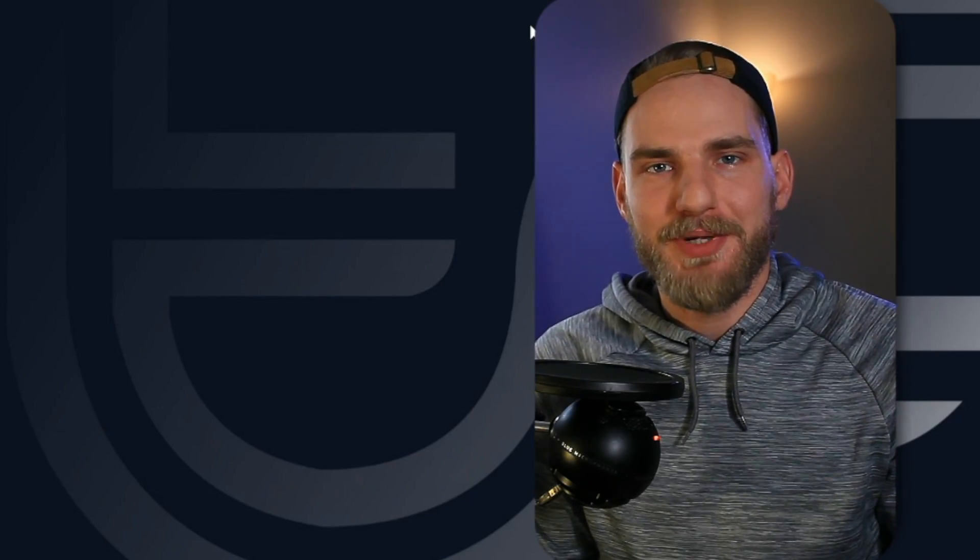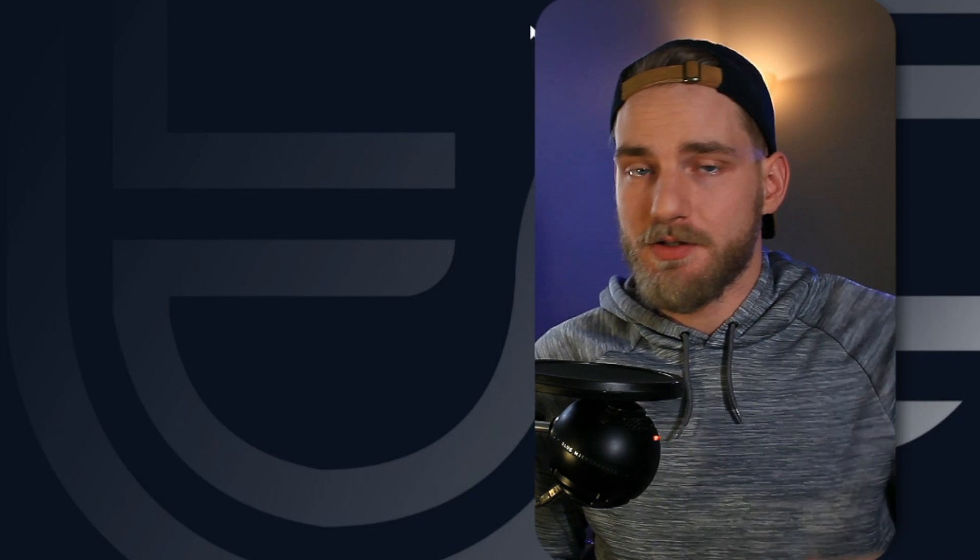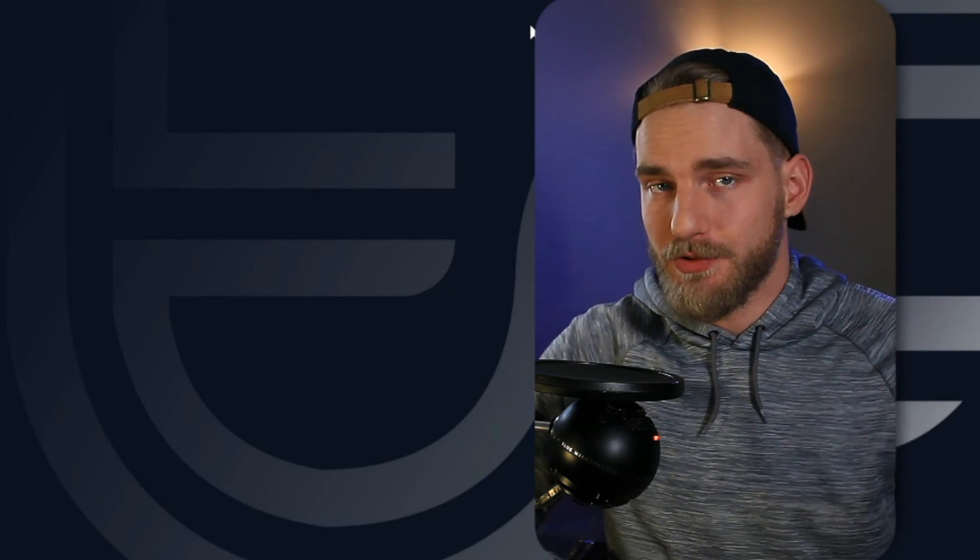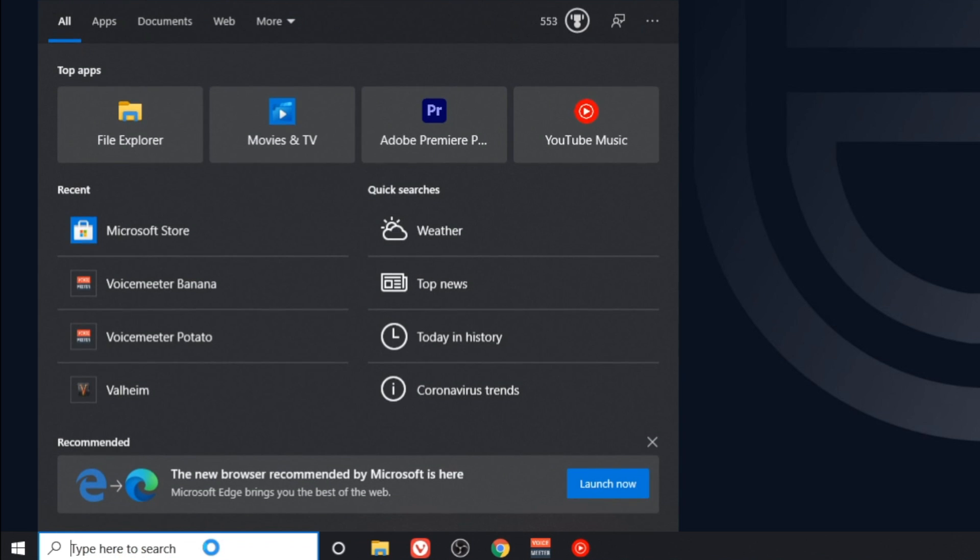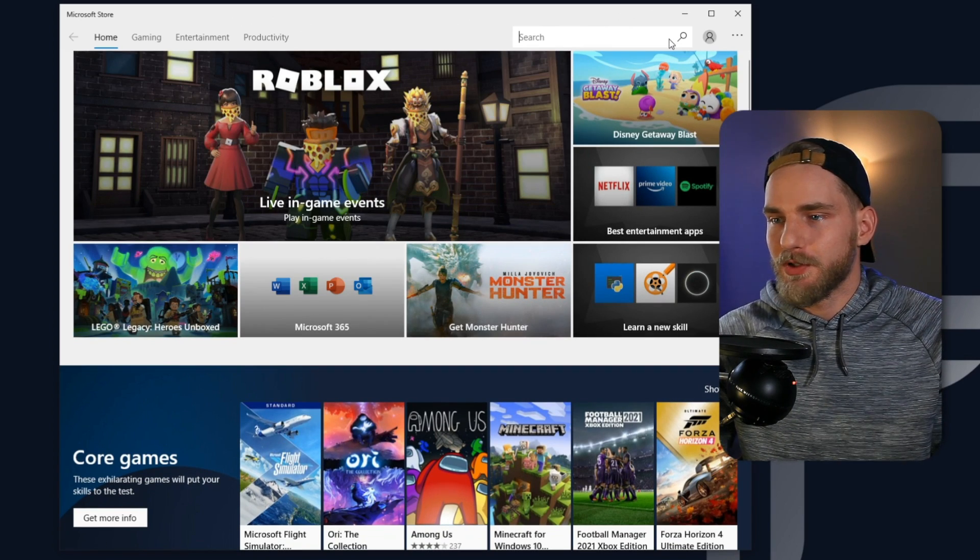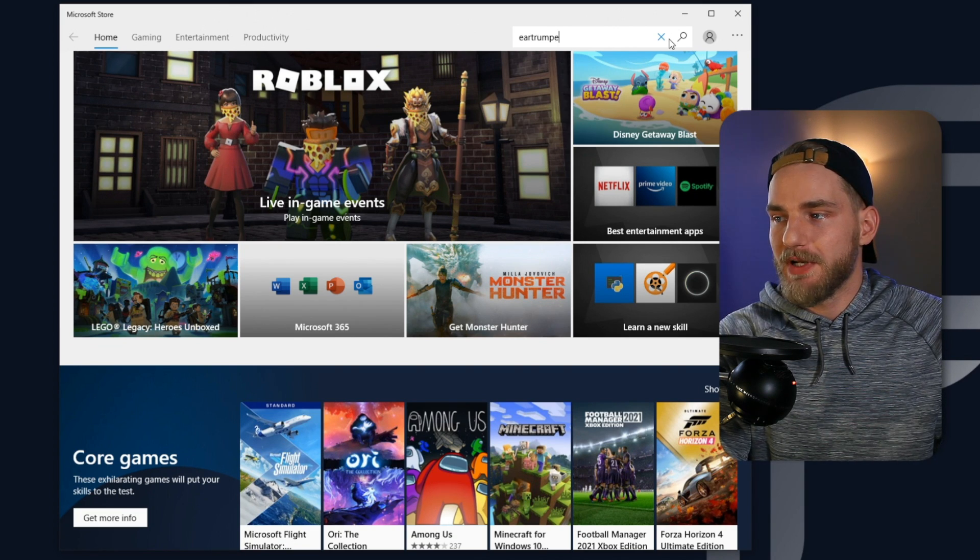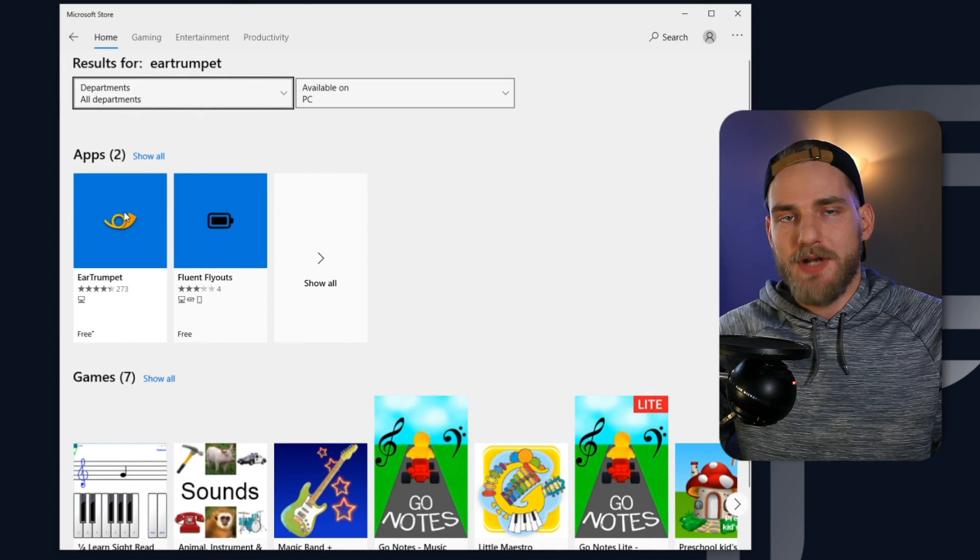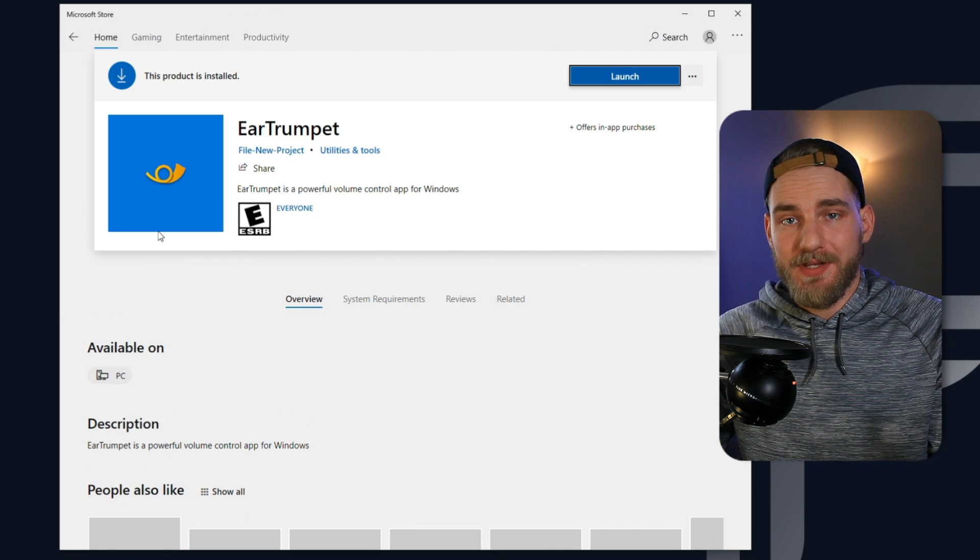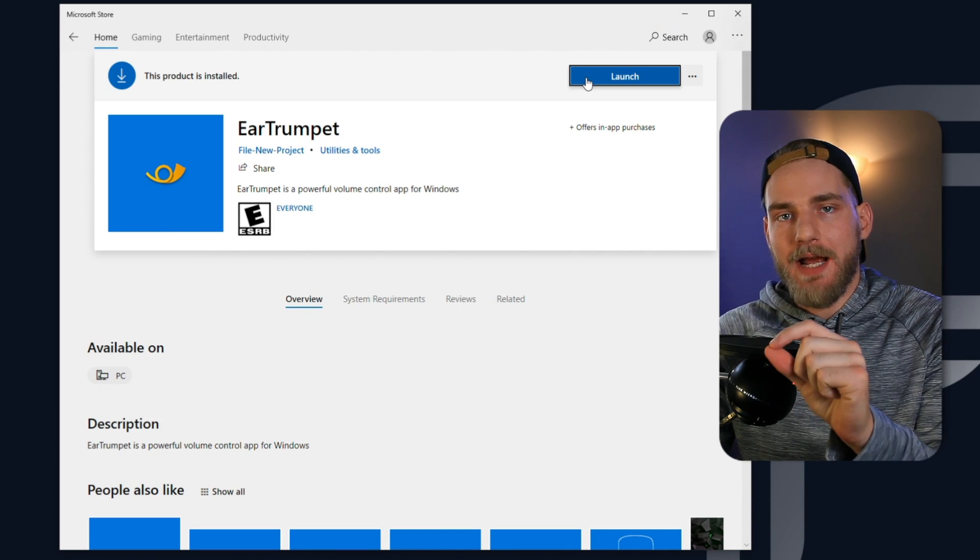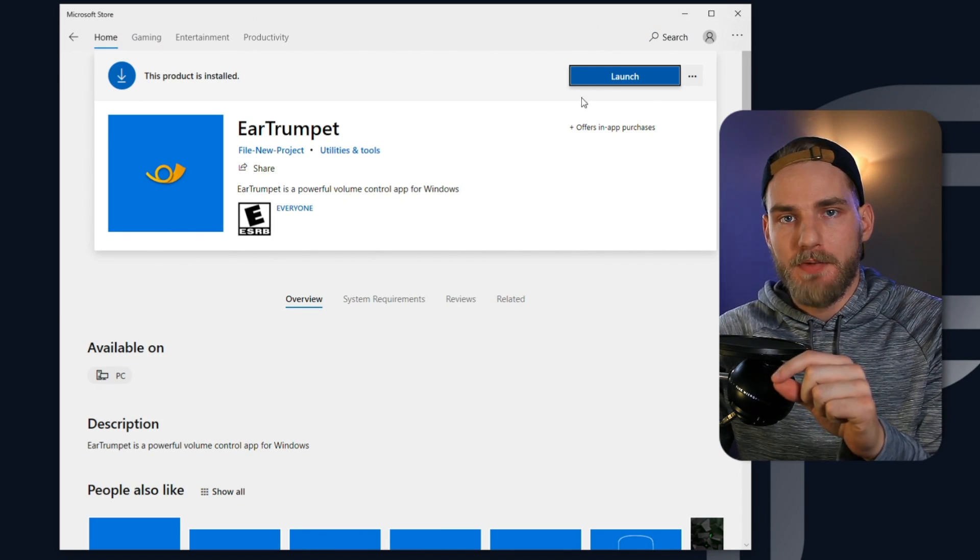To install Ear Trumpet, you can do it using the link in the description below, and it will navigate you to the Microsoft Store, or you can type in the Windows search bar, go to Microsoft Store. Once you've reached the Microsoft Store, go ahead and search for Ear Trumpet. It's one word, and you should have an app pop up there. Then once you're there, all you will need to do is install the application and make sure you launch it.